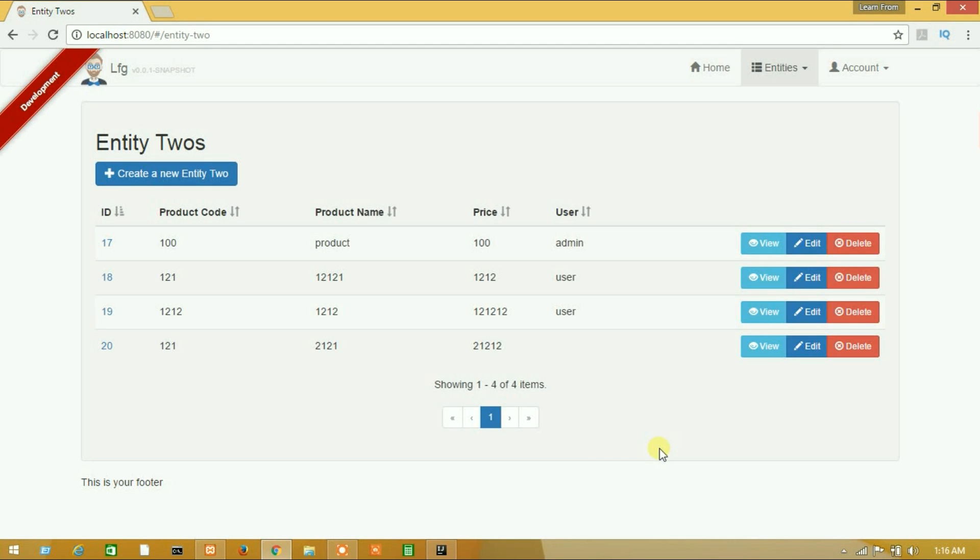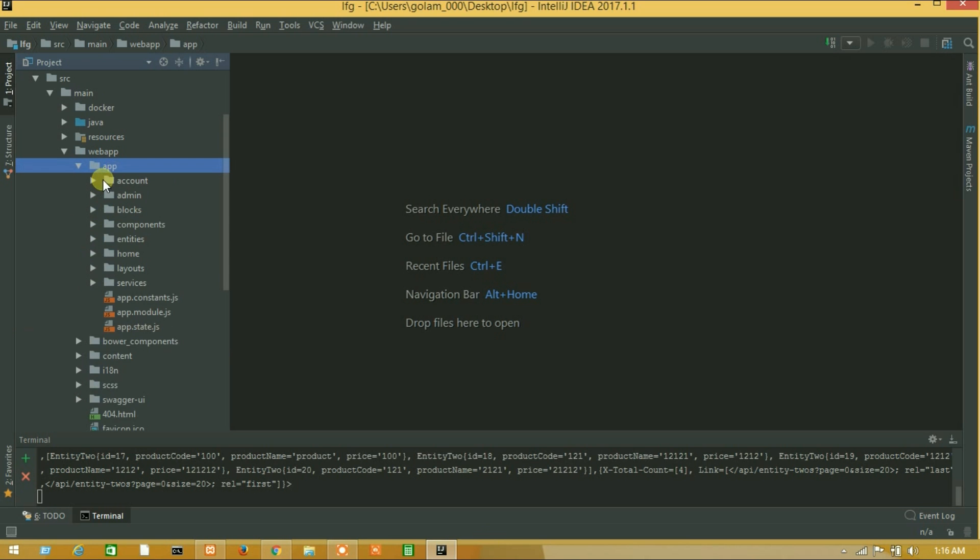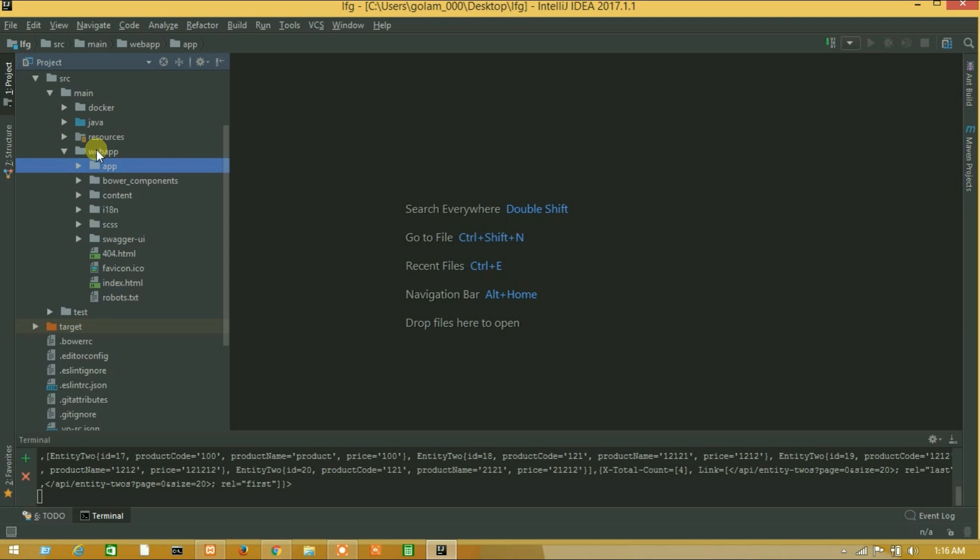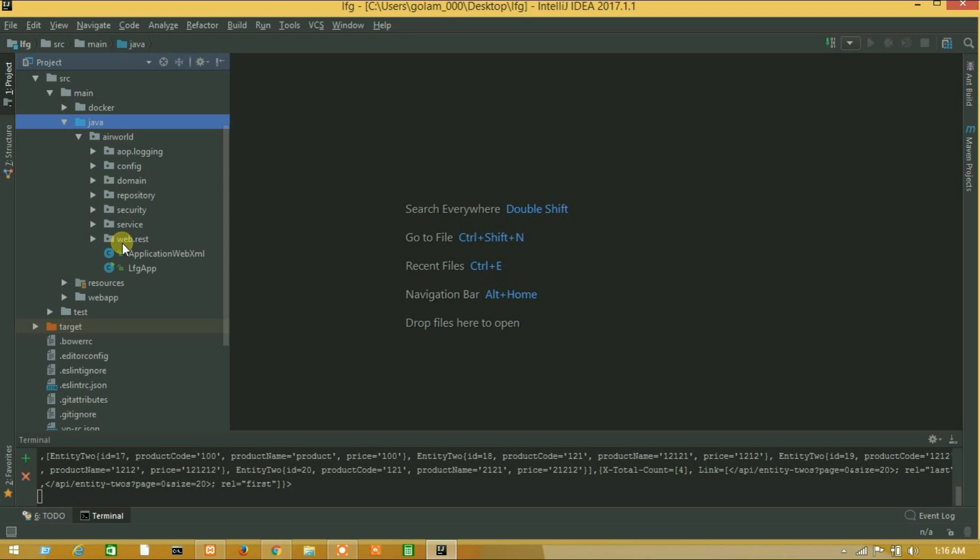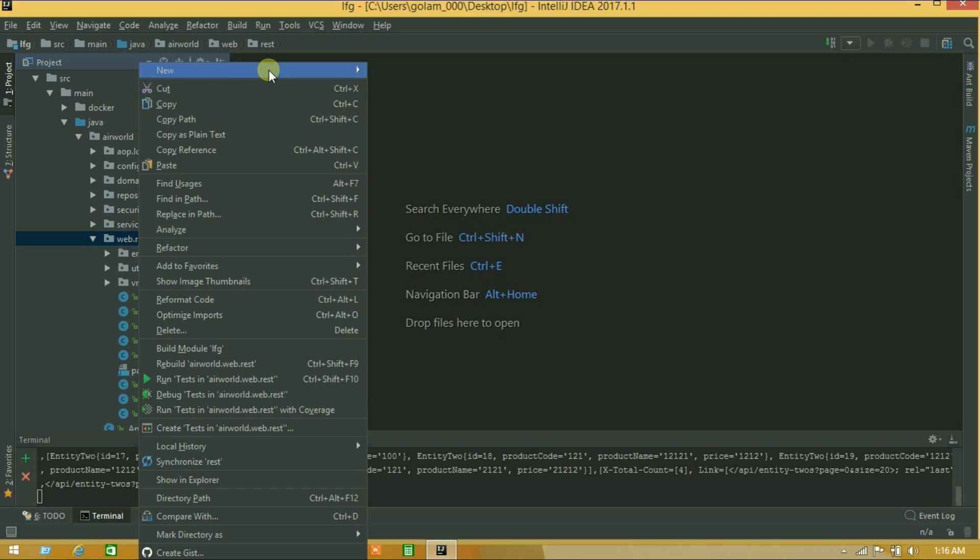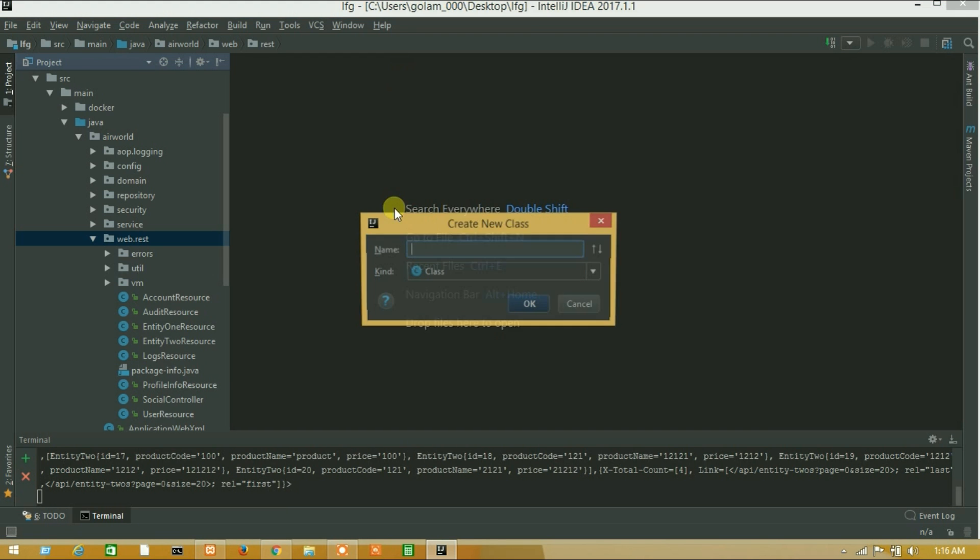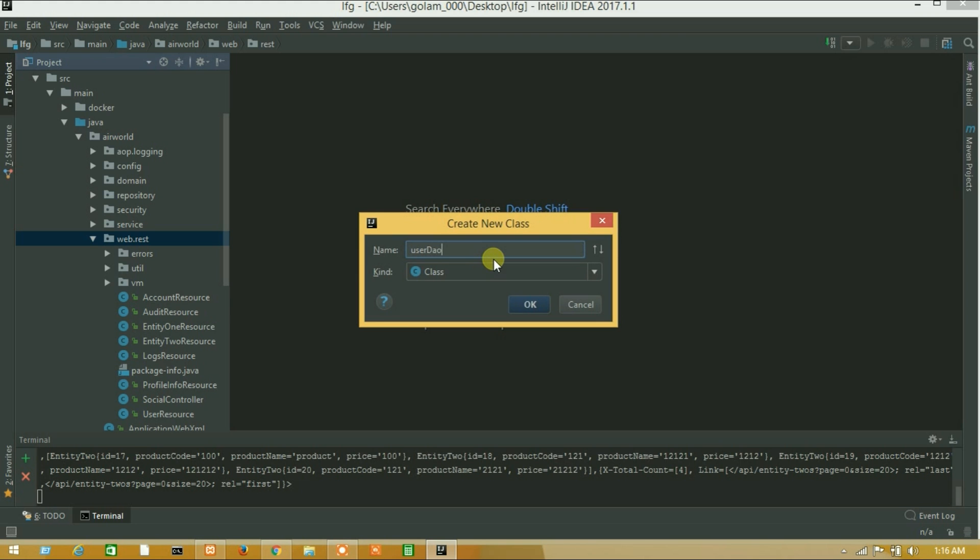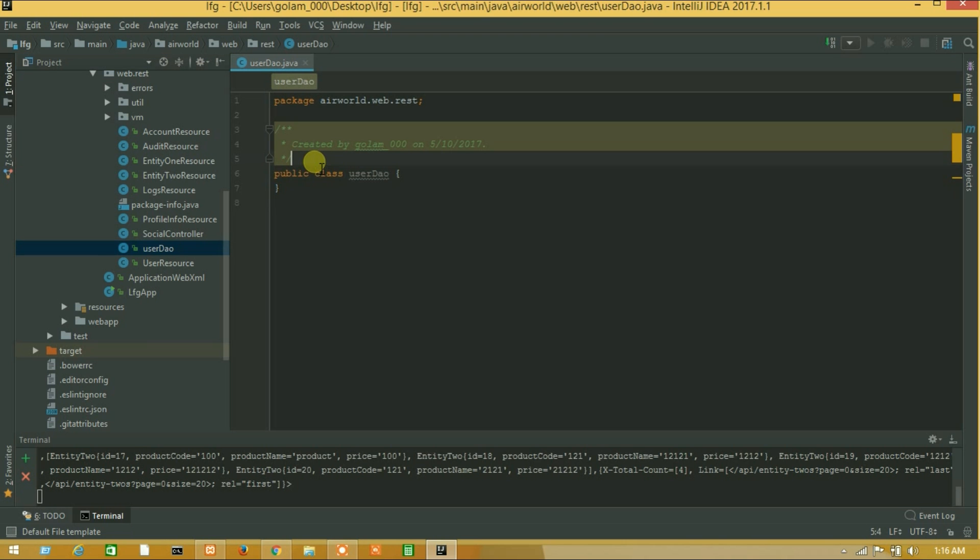So guys, we will apply this on entity 2. Let's go to app, go to java, webcast and create a new folder for custom query. Make a class, user dao. Okay, I have made this class to create a custom query.